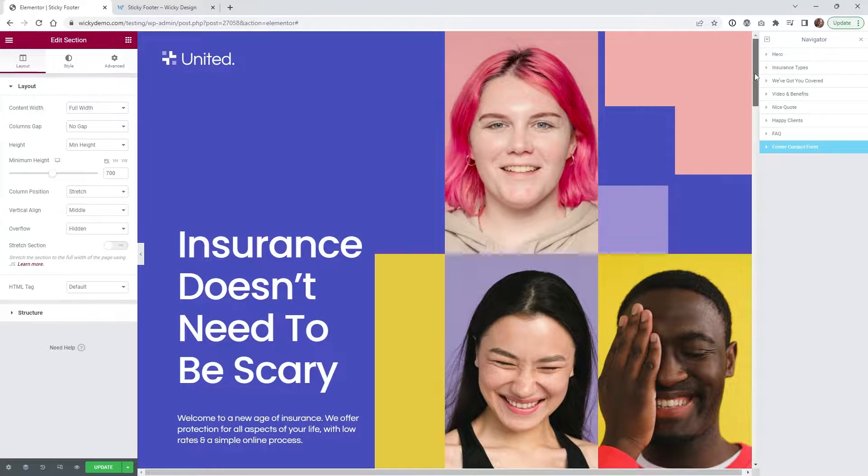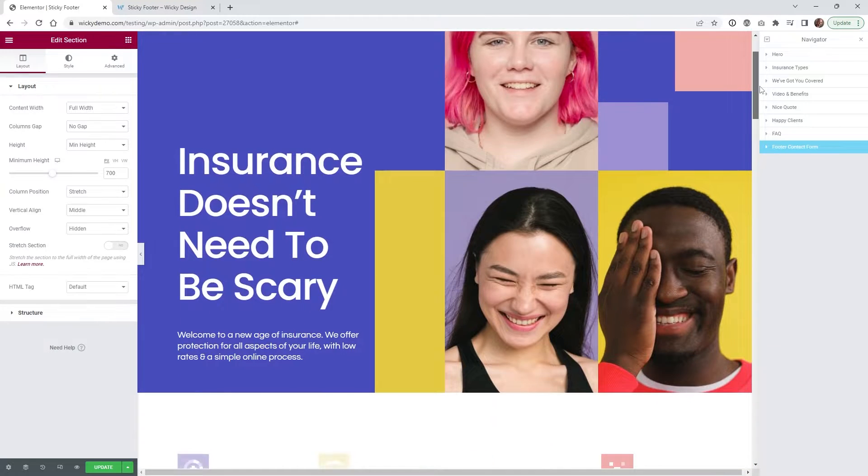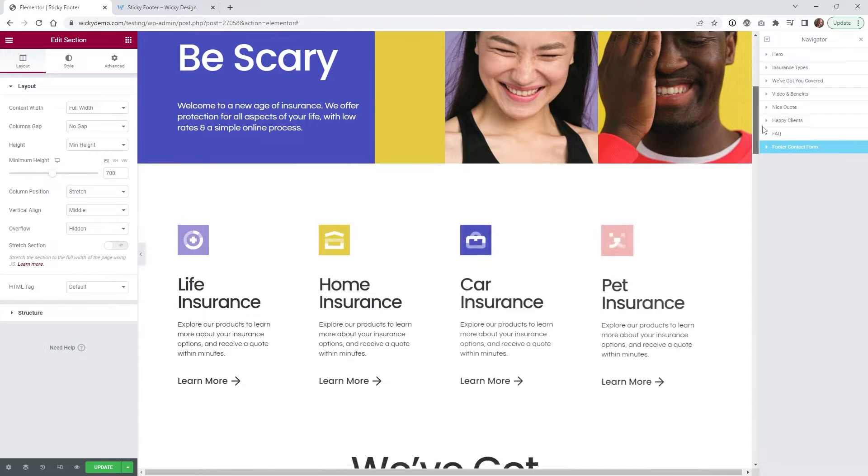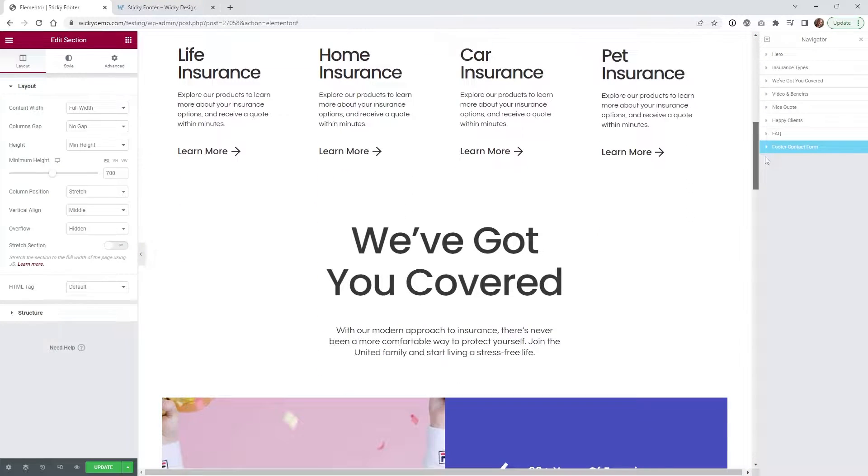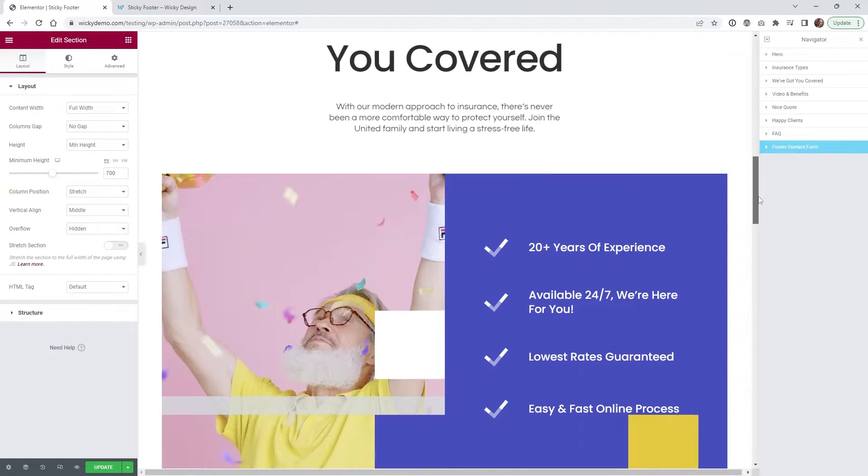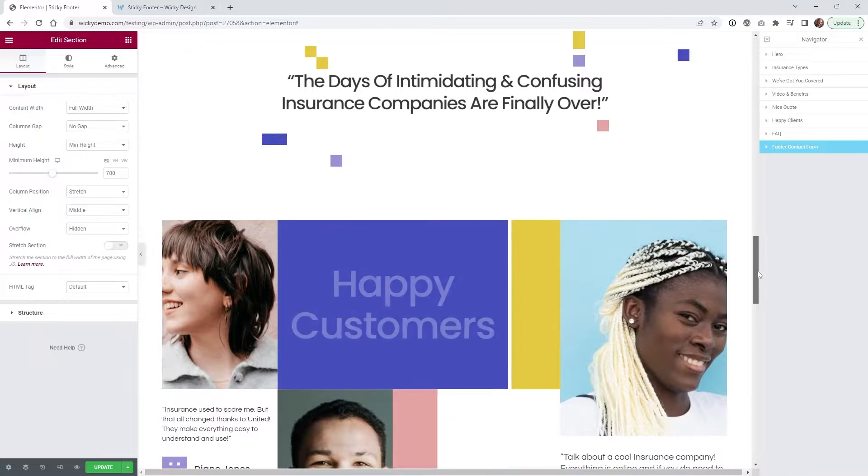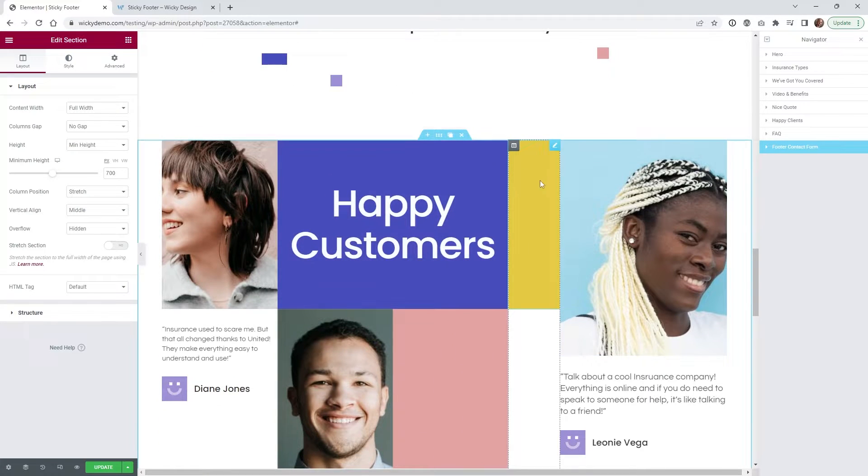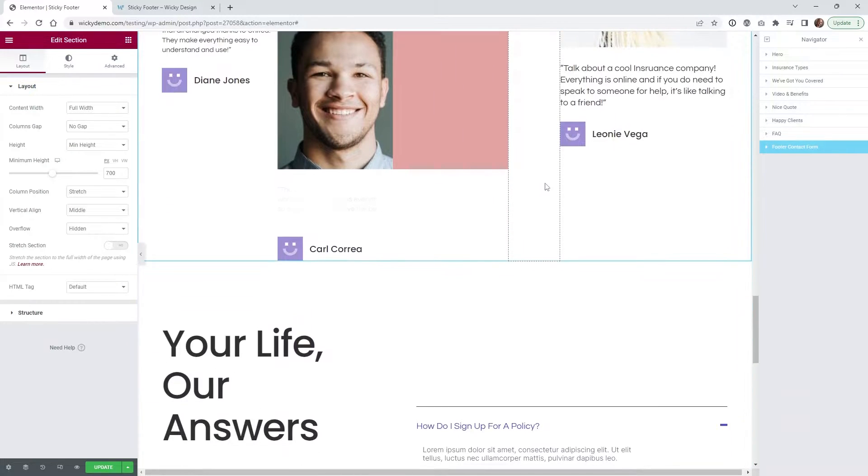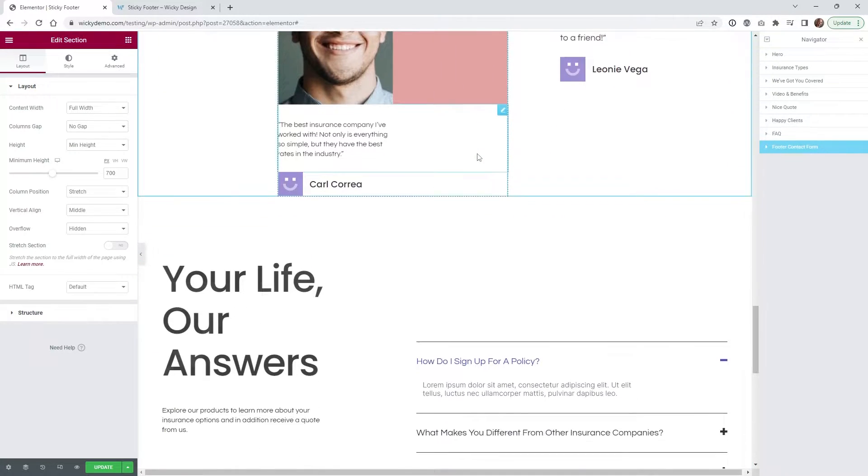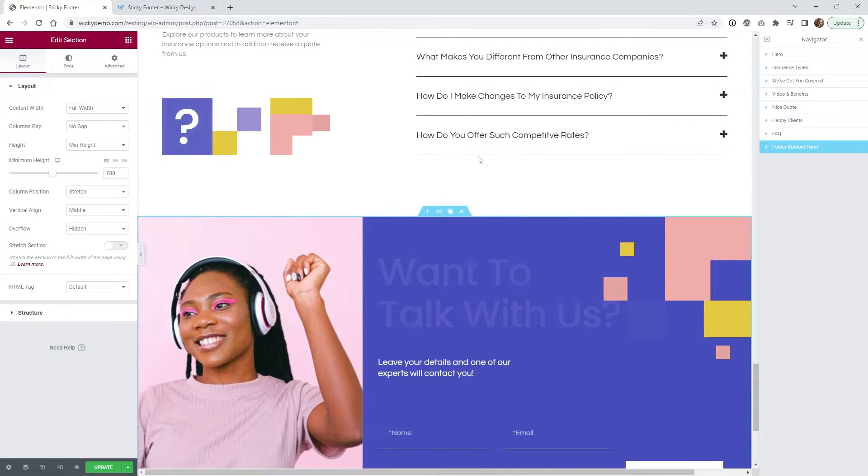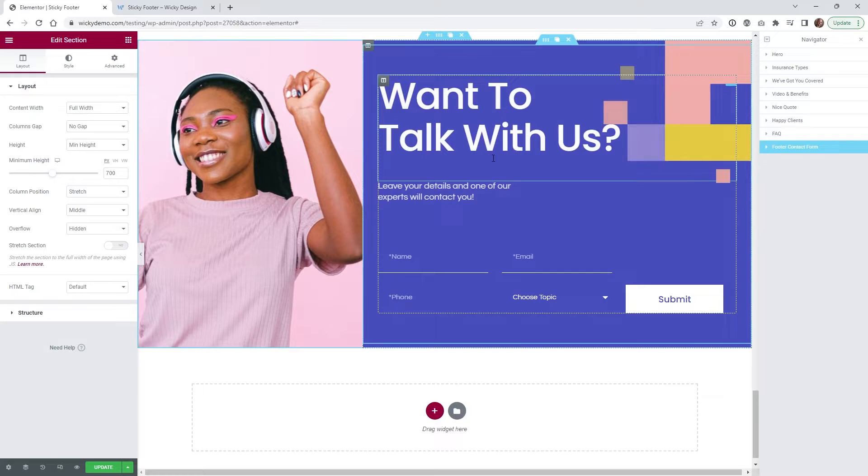So of course when you first get to the page nothing's going to be sticky so if you scroll down you just kind of want to make sure everything is going to load up correctly, all of these little animations are all just built into Elementor and everything looks good.